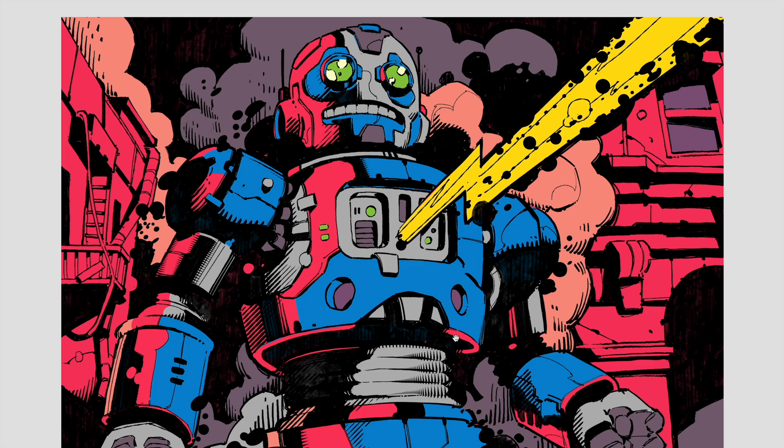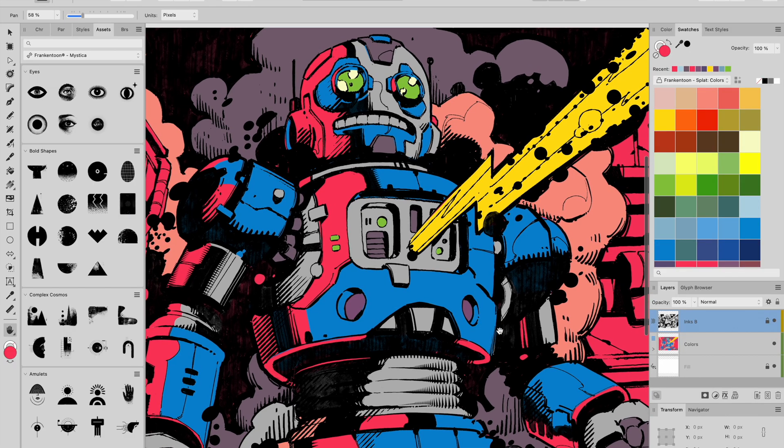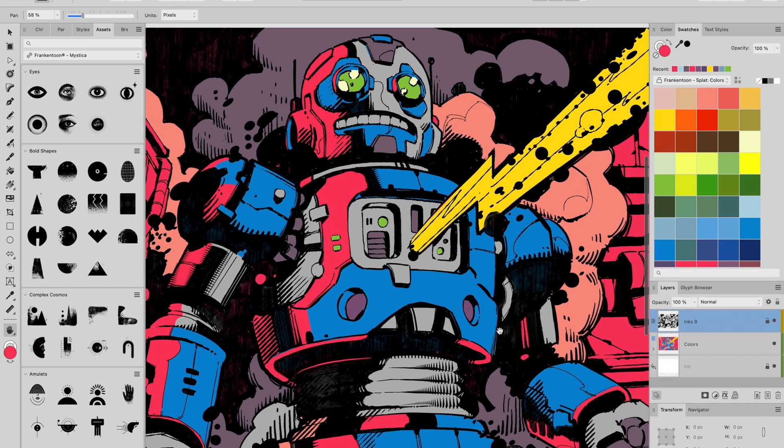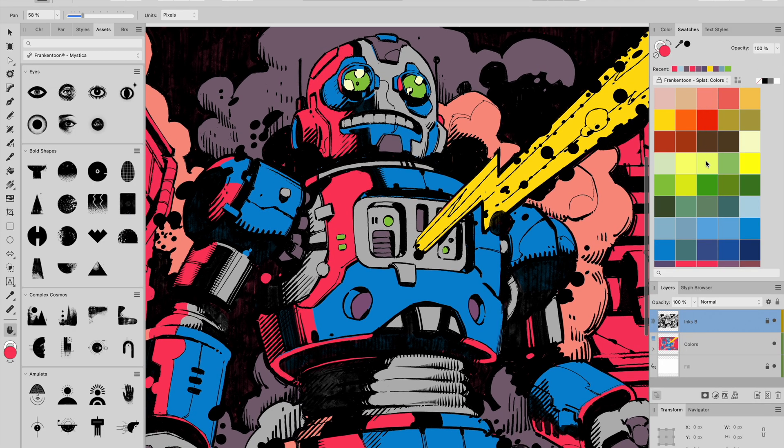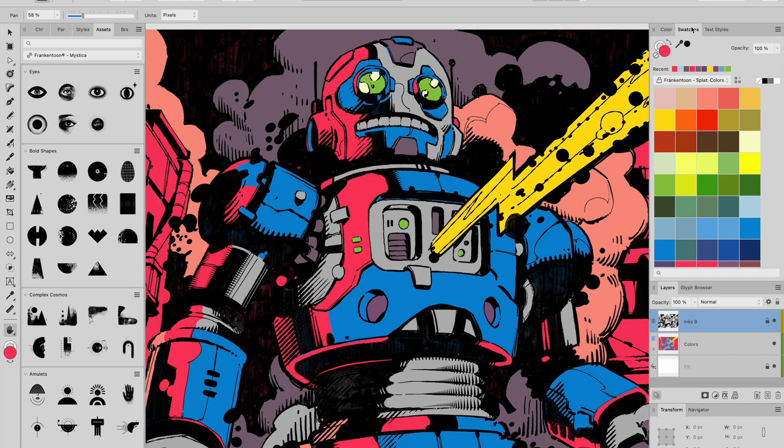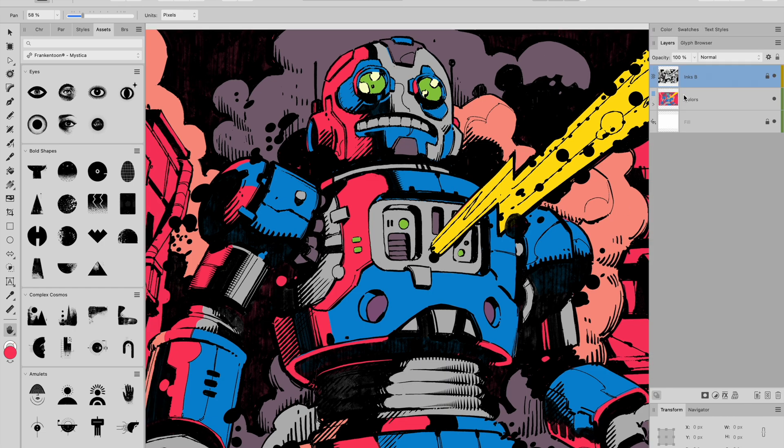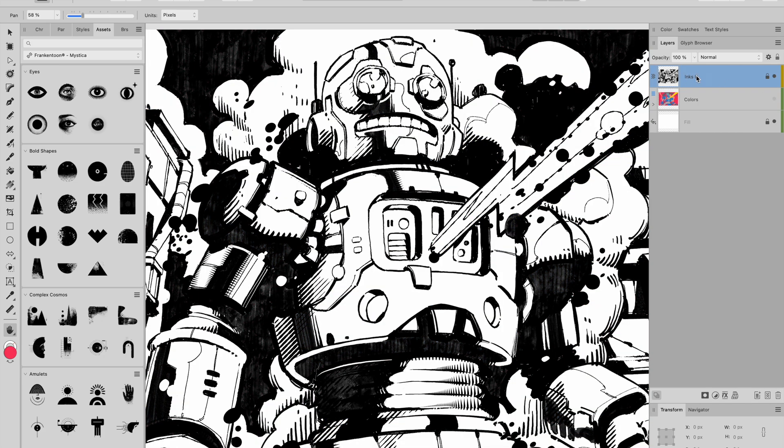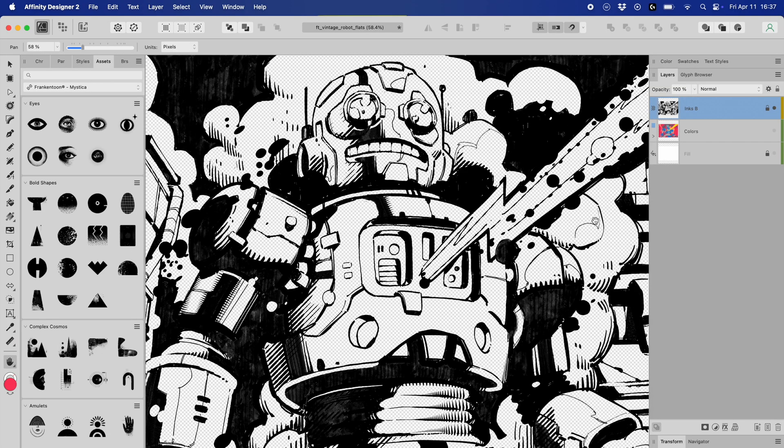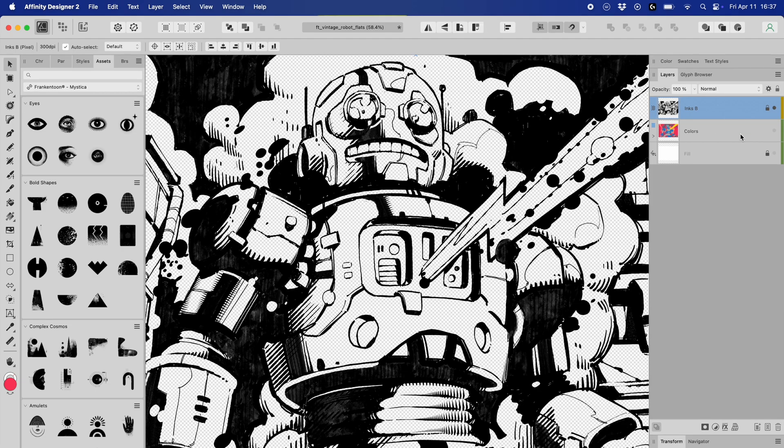So first, I've got my illustration open in Affinity Designer. I've already laid down the flat colors using our splat swatches library. At this point, we already have our line work separated from the colors. What we need to do is save our colors and line work as separate documents. I go to my layers panel, select the inks layer and copy it.